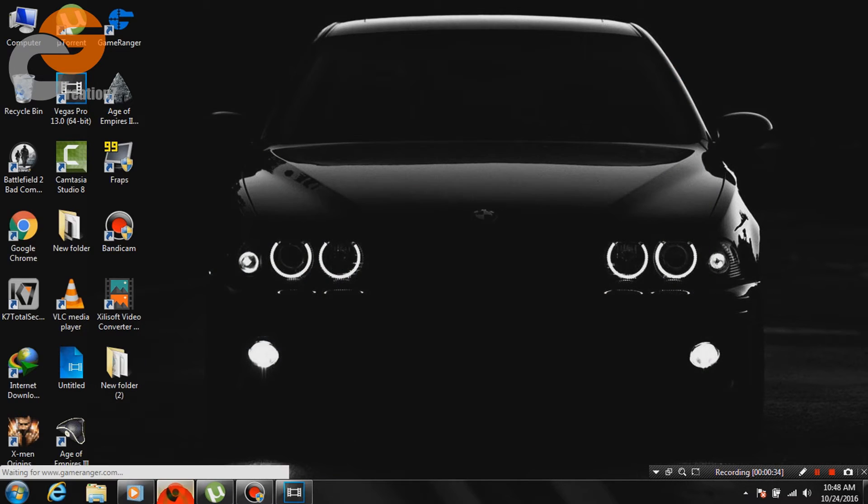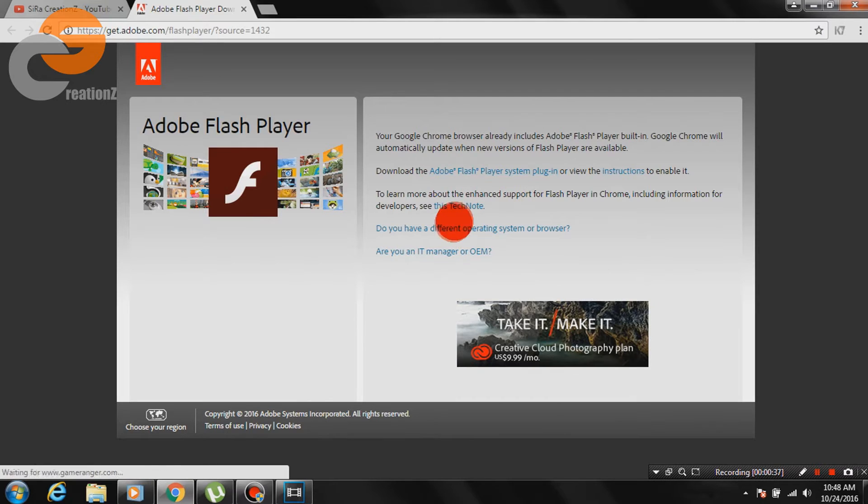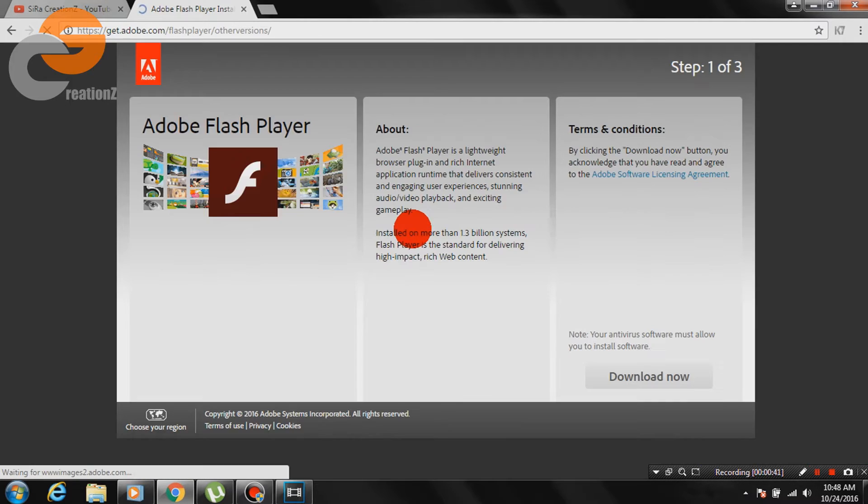So, let's fix this error now. Go to Adobe Flash Player site and click on do you have a different operating system or browser.